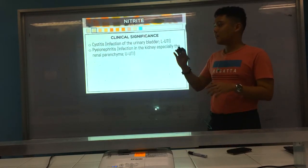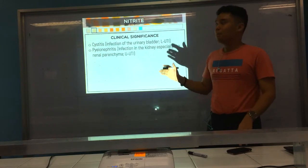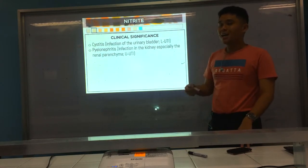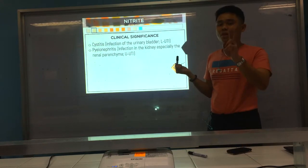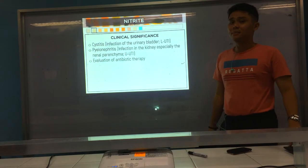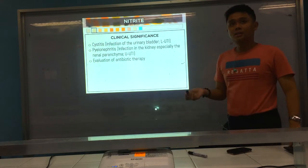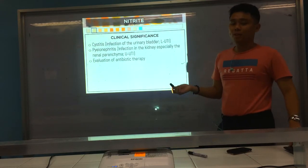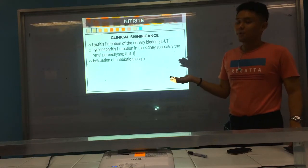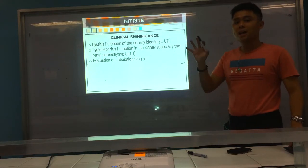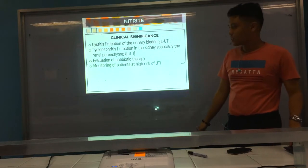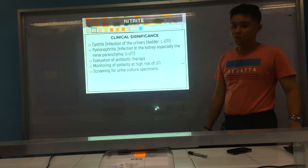In microscopic exam of urine, we have a different way to differentiate the two. Cystitis is lower UTI and pyelonephritis is upper UTI, but both are caused by bacteria. For evaluation of antibiotic therapy, we detect if the antibiotic worked against the bacteria. If bacteria are gone, your nitrite will be negative — nothing is converting nitrate to nitrite. Also for monitoring patients at high risk for UTI and screening for urine culture specimens.